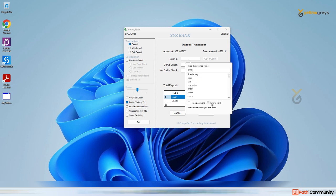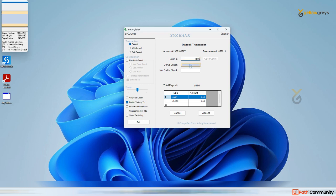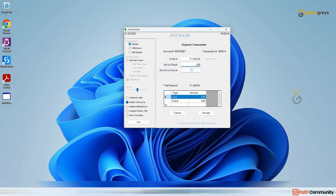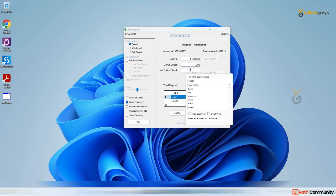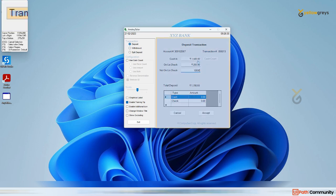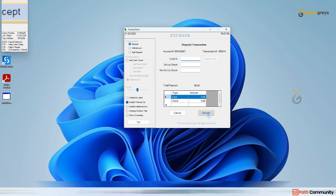Clicking Empty Field means whenever this step runs it will remove the old value and enter the new one. Click Empty Field, press Enter, then add values to other fields as well — add an amount, click Empty Field, and press Enter.